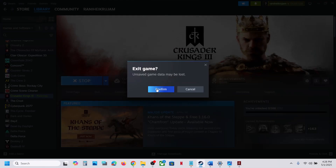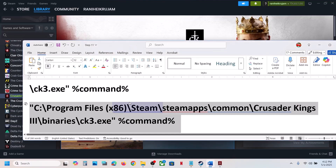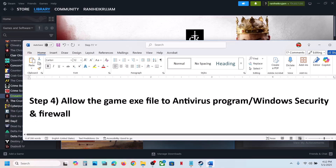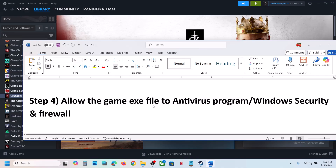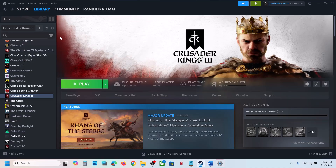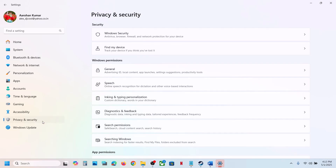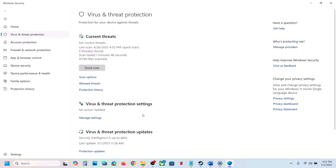The next step is to allow the game exe file in your antivirus program. If you have any third-party antivirus like Avast, Norton, Bitdefender, McAfee, or any other antivirus, allow the game exe file through it. If you're using Windows Security, open Windows Settings and go to Privacy and Security (in Windows 10: Update and Security).